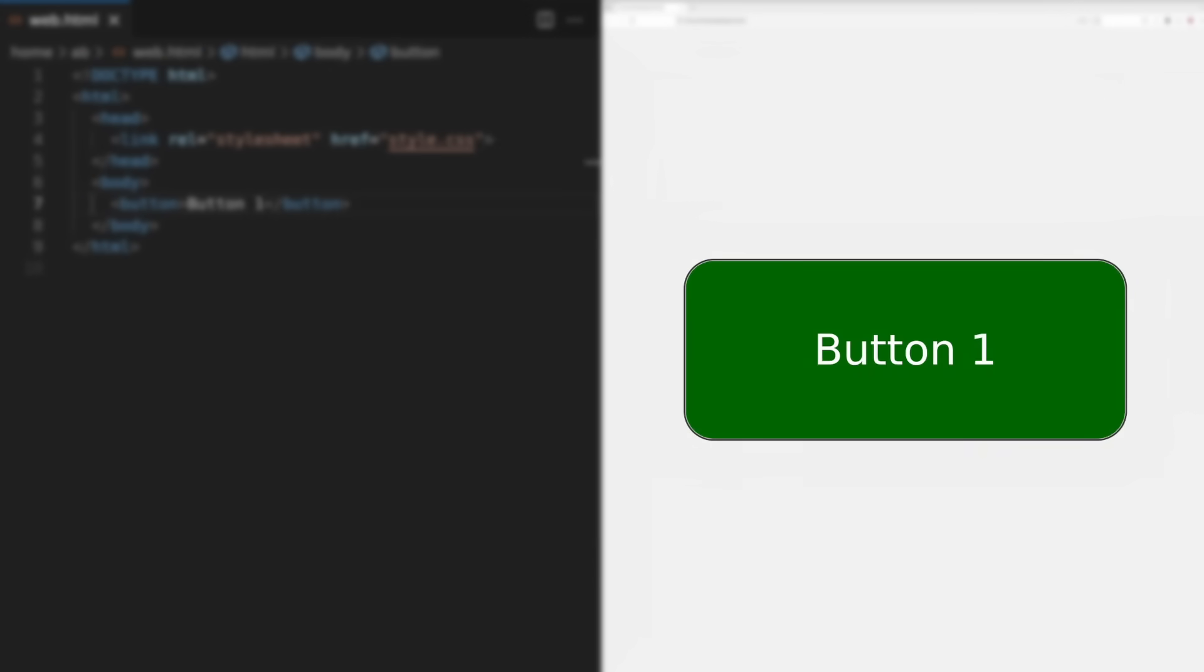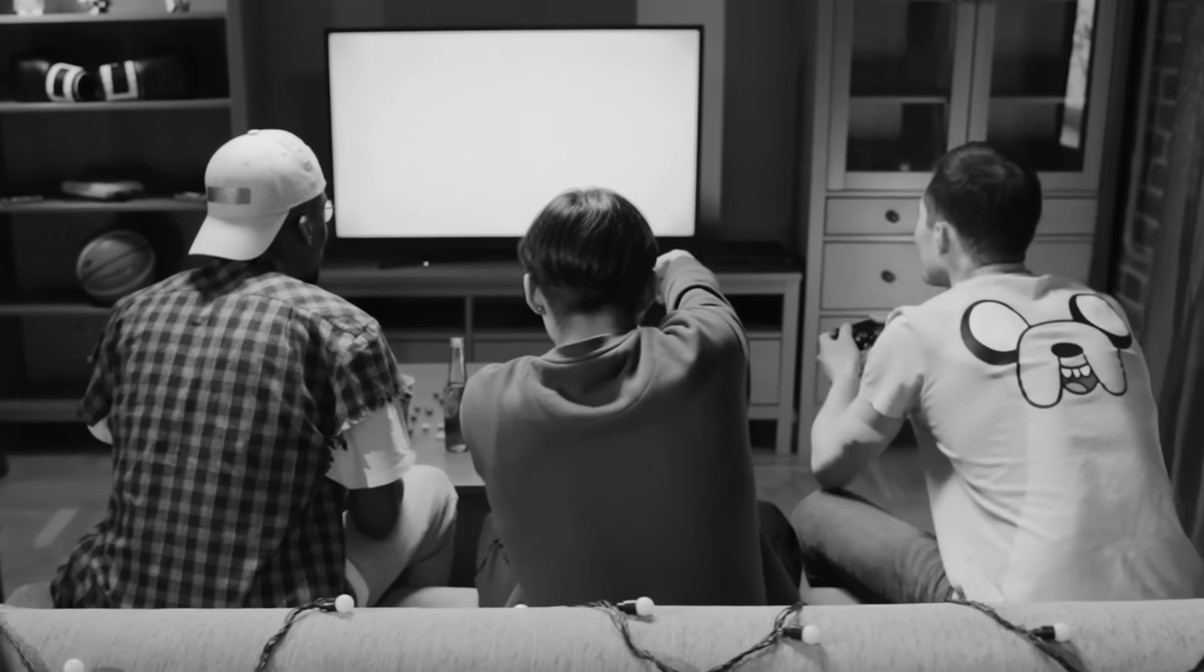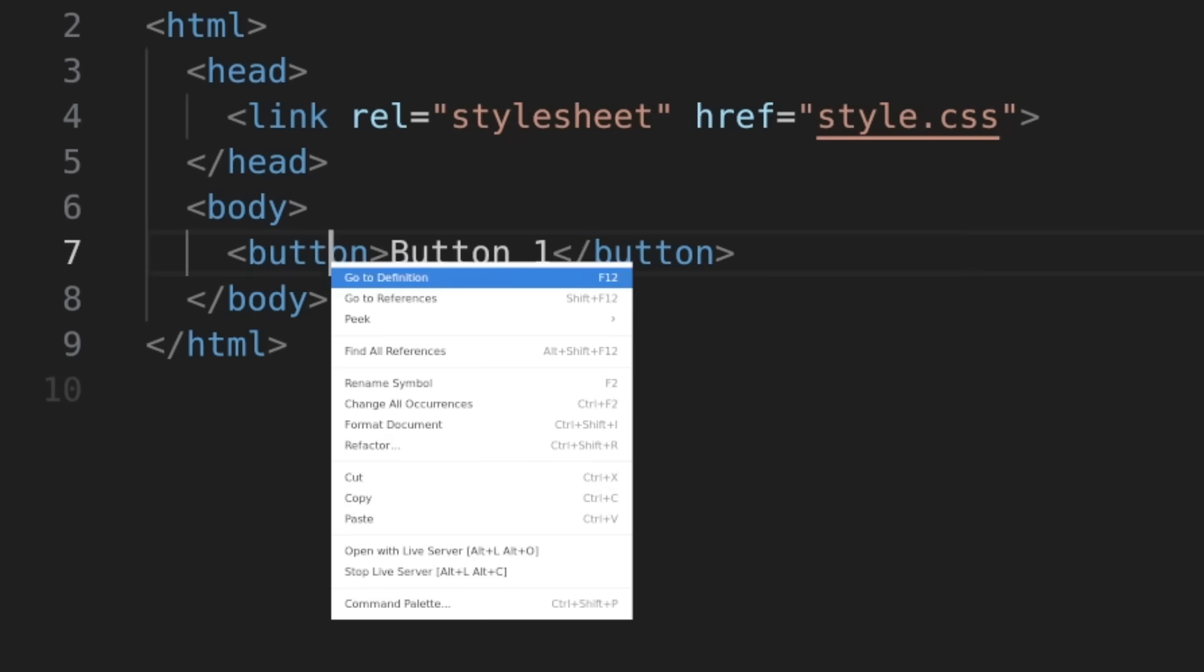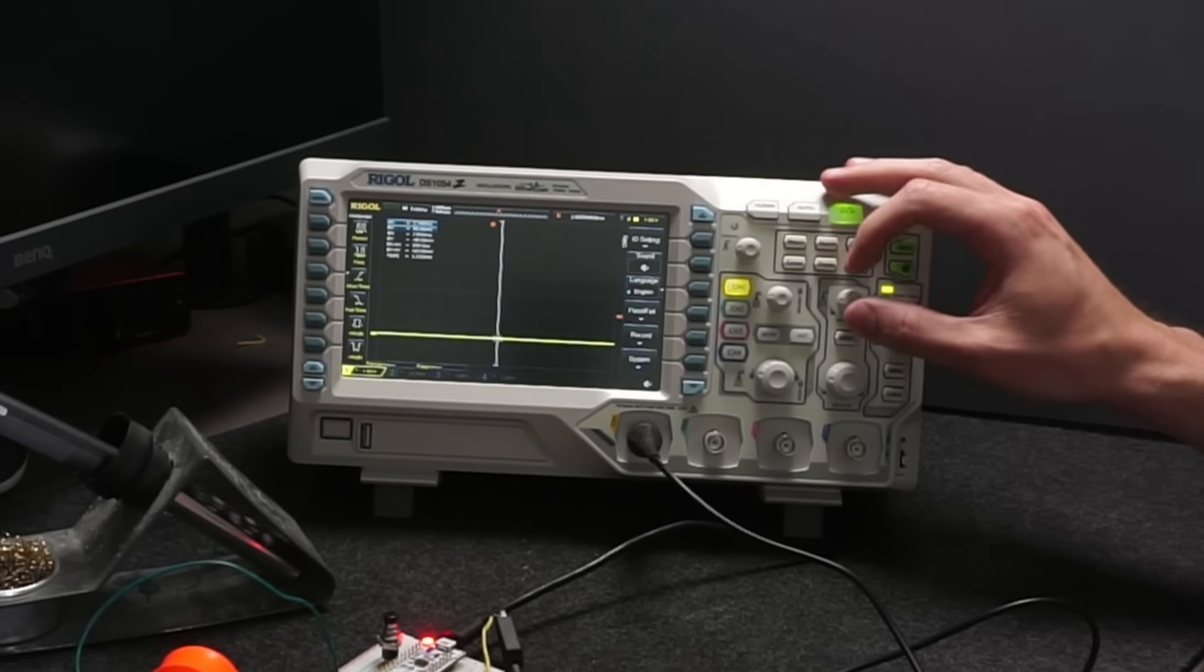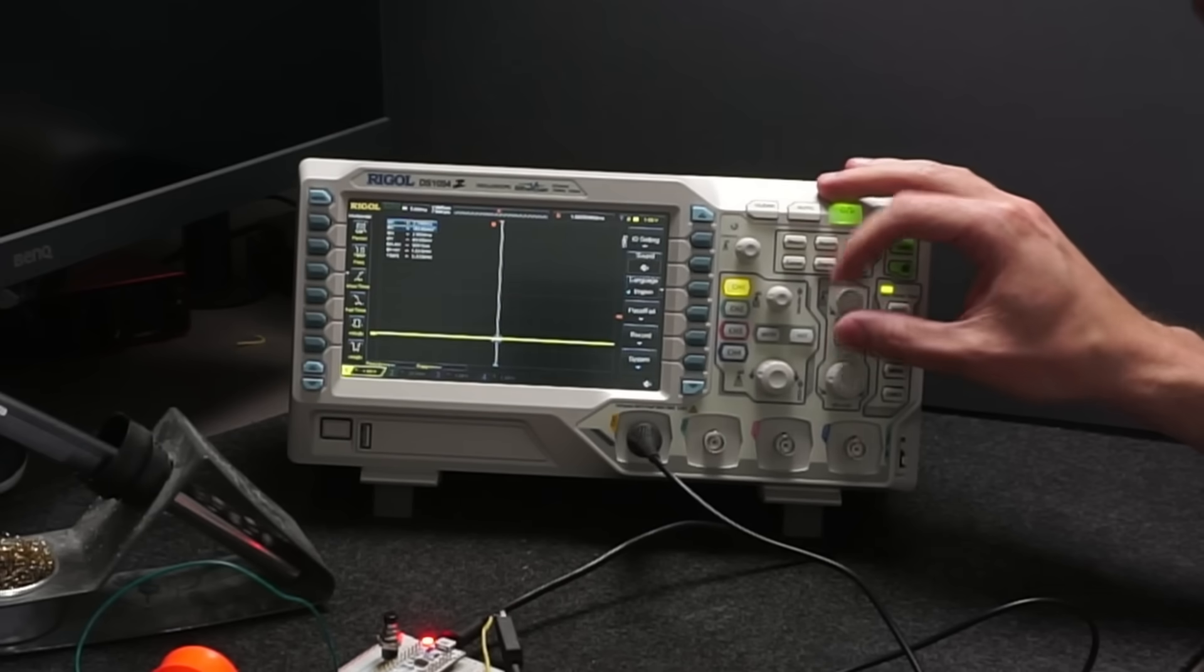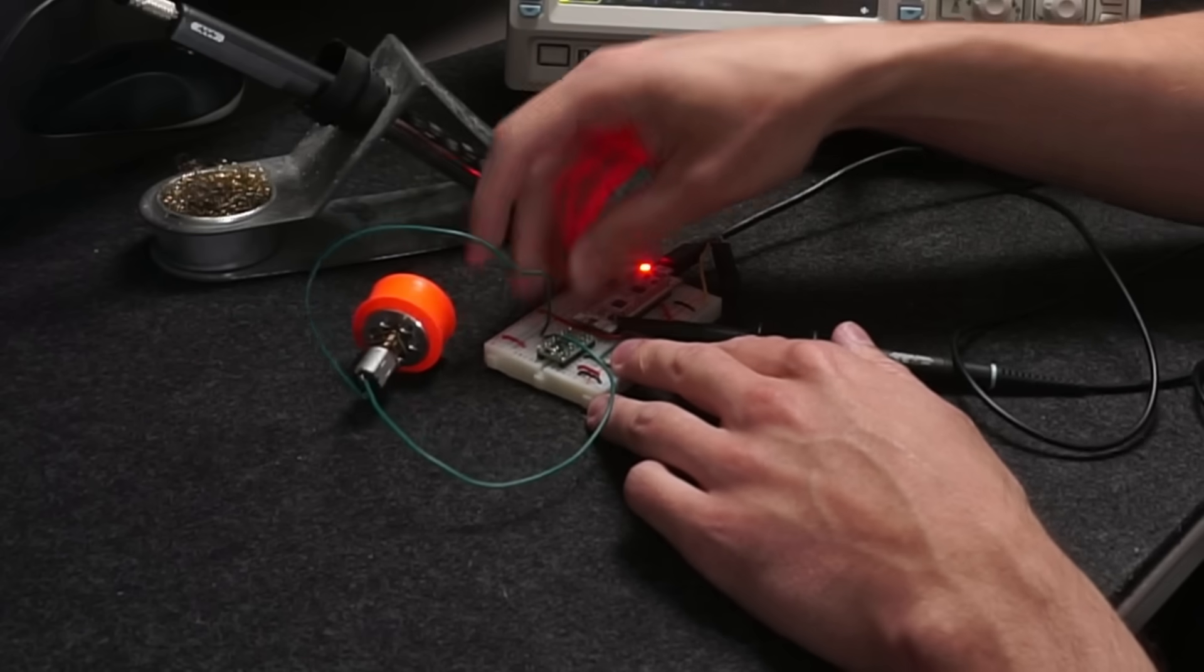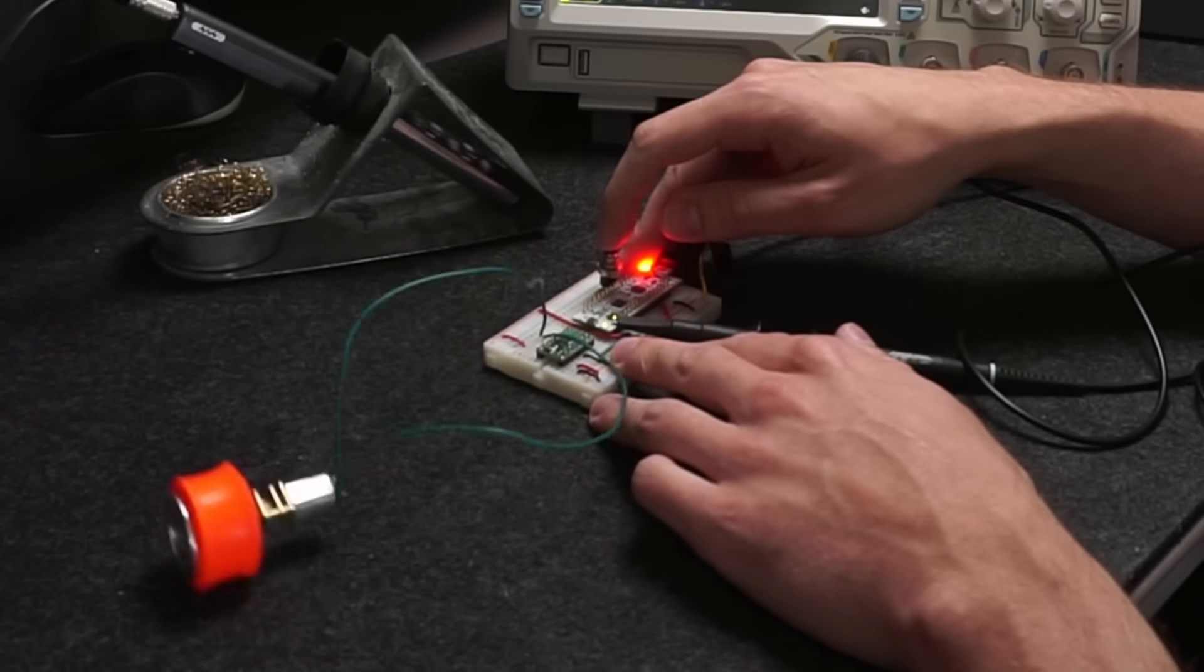I kept wondering how could something as abstract as code control something as physical as the liquid crystals in my display. My colleagues at the time didn't seem to care, but I just couldn't let it go.